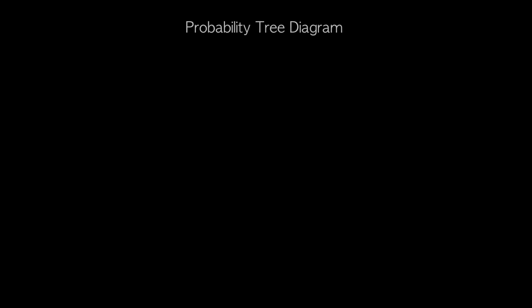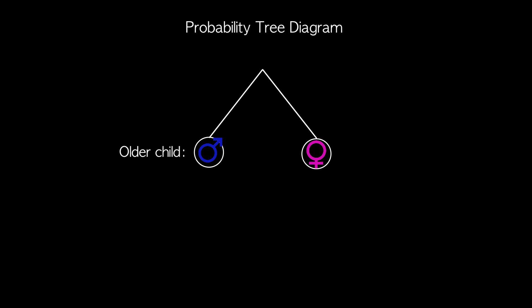One way to solve this problem is by drawing a diagram. The first branch of the diagram will correspond to the older child. The oldest could either be a boy or a girl, and both are equally likely, so we'll write probability is equal to one half on both branches.